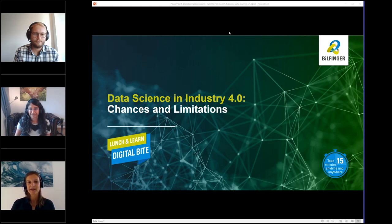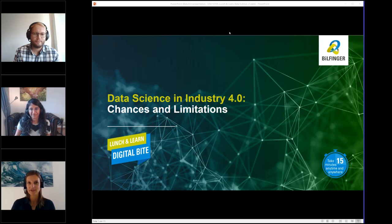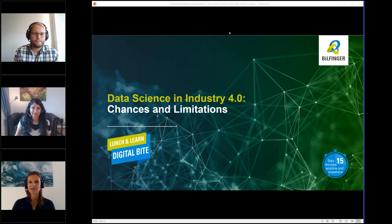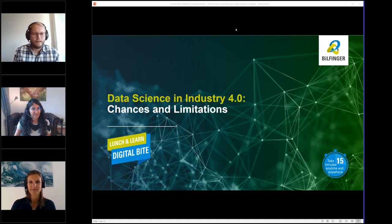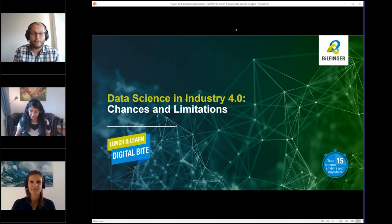I welcome Clemens Schoenlein, senior consultant for digital transformation in the process industry. Hi Clemens. What is your focus for the next 15 minutes? Hi Annette, hi people out there. Thanks for the introduction.